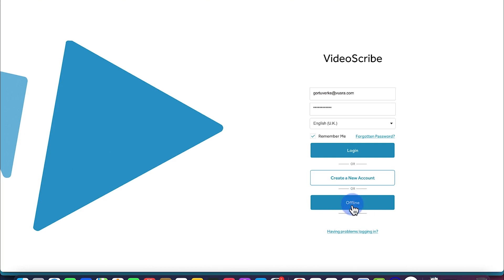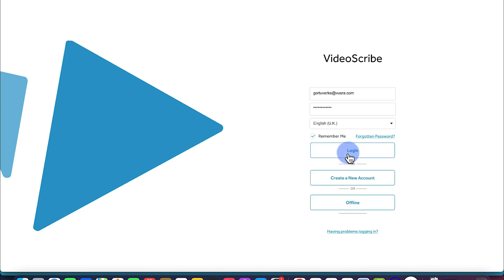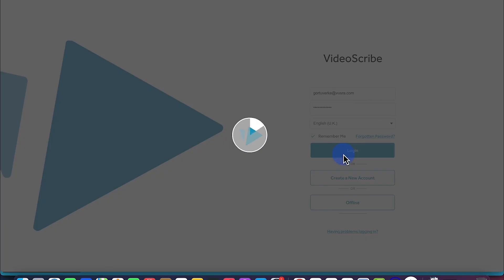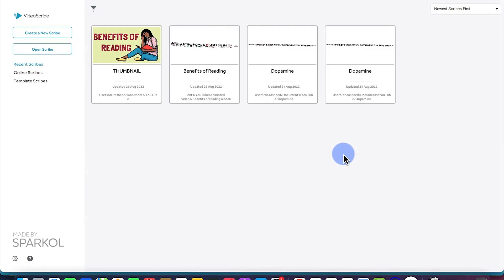If you want to work offline, most of the features you will not have access to. But if you want the most updated features in VideoScribe, you have to enable working online and log in directly. So let's say you want to log in and work online — you just click on this and you start working with the software.